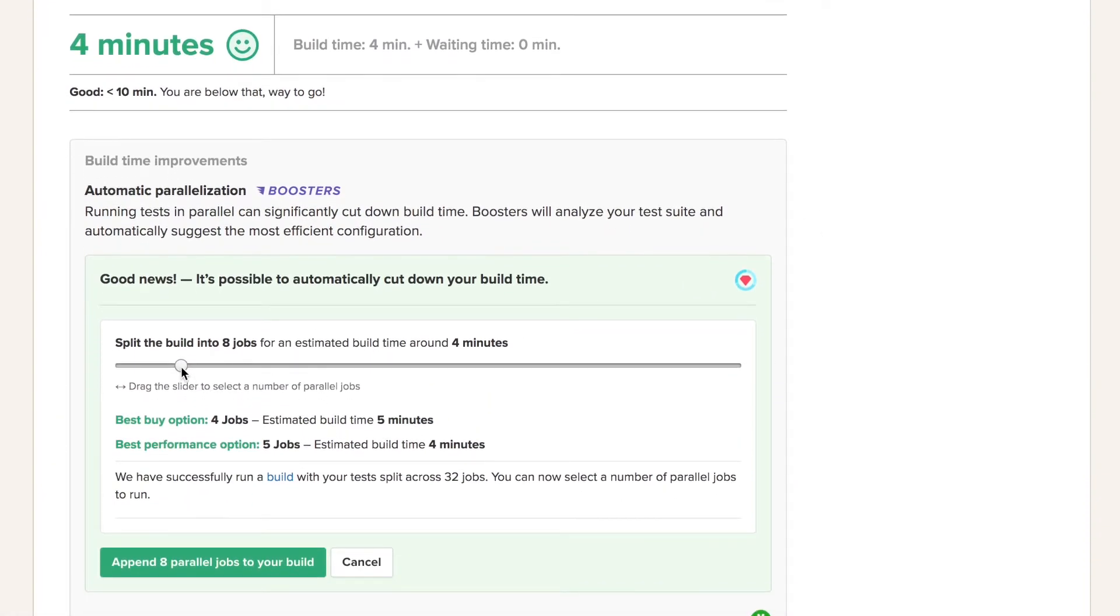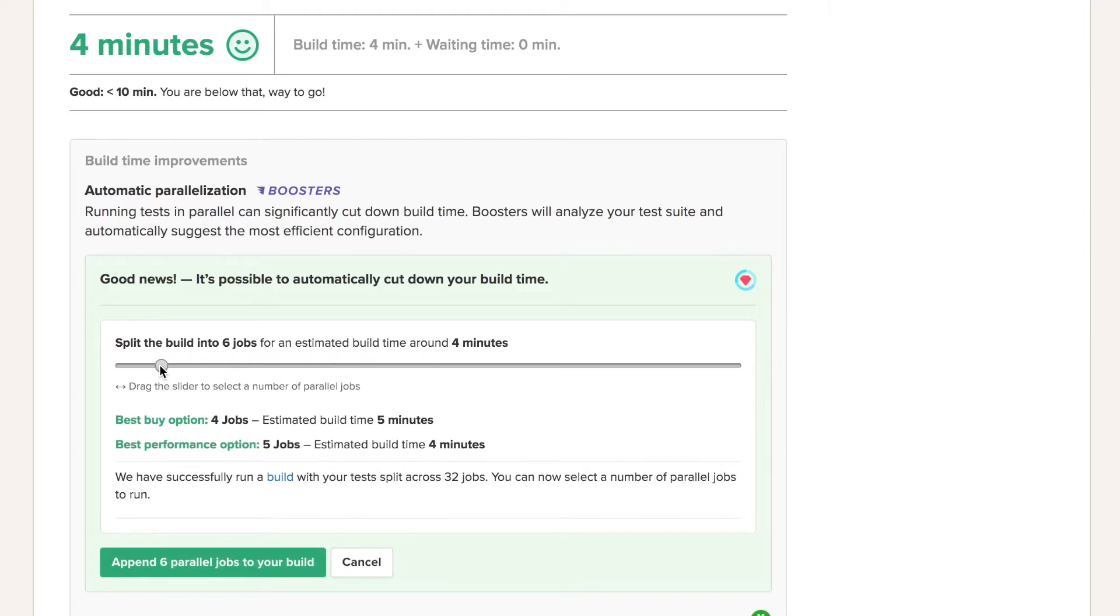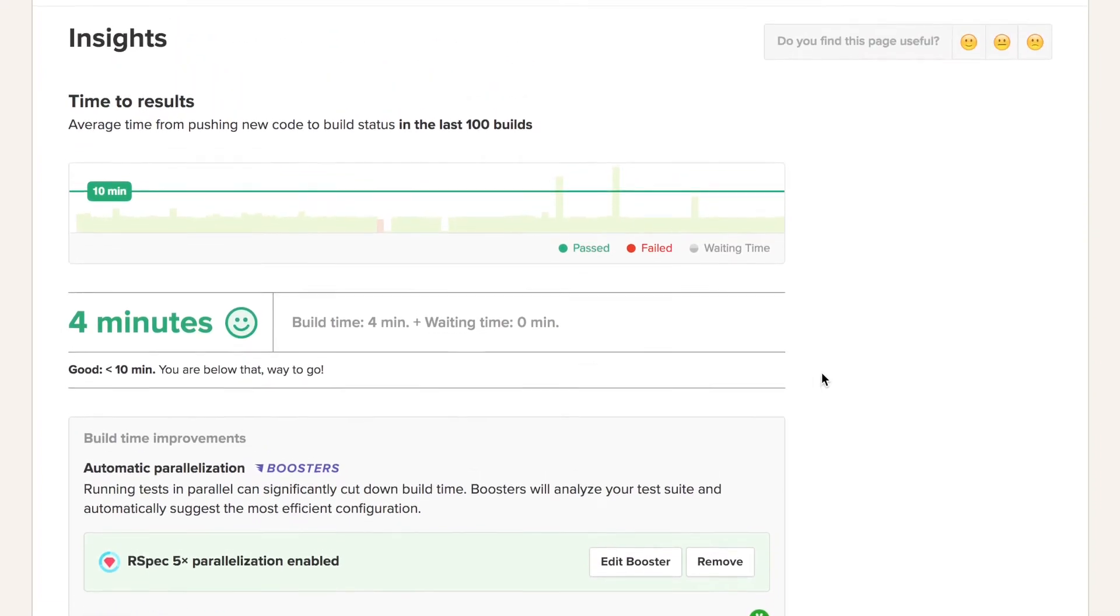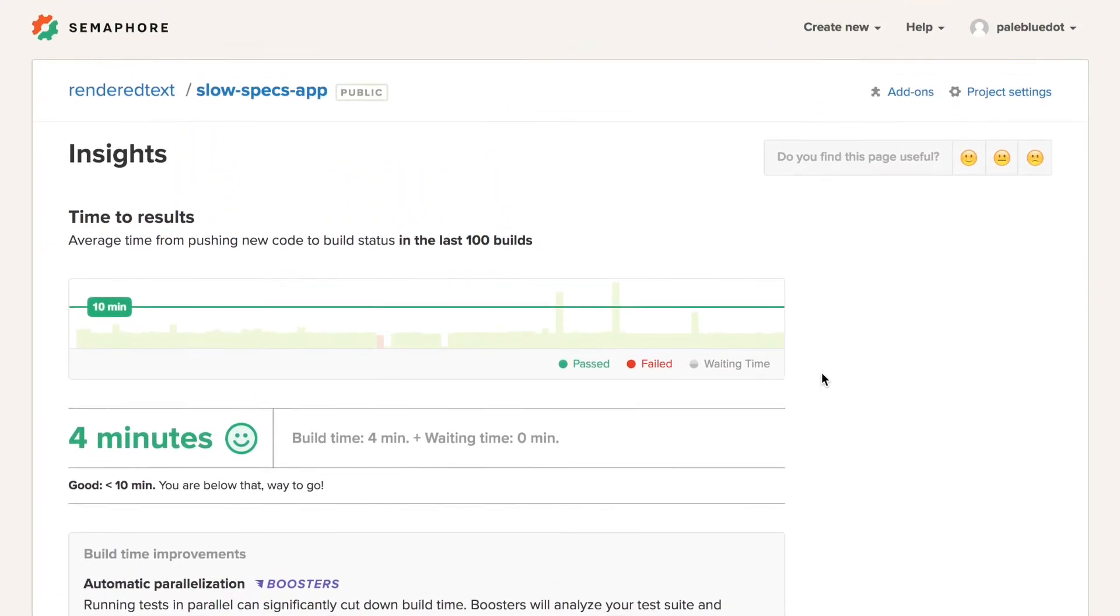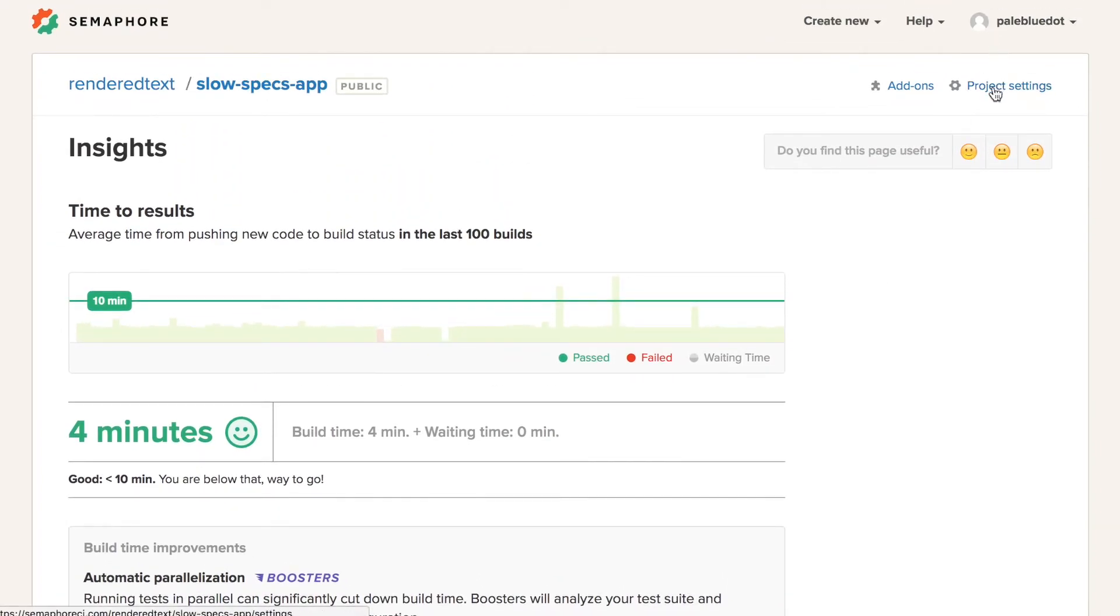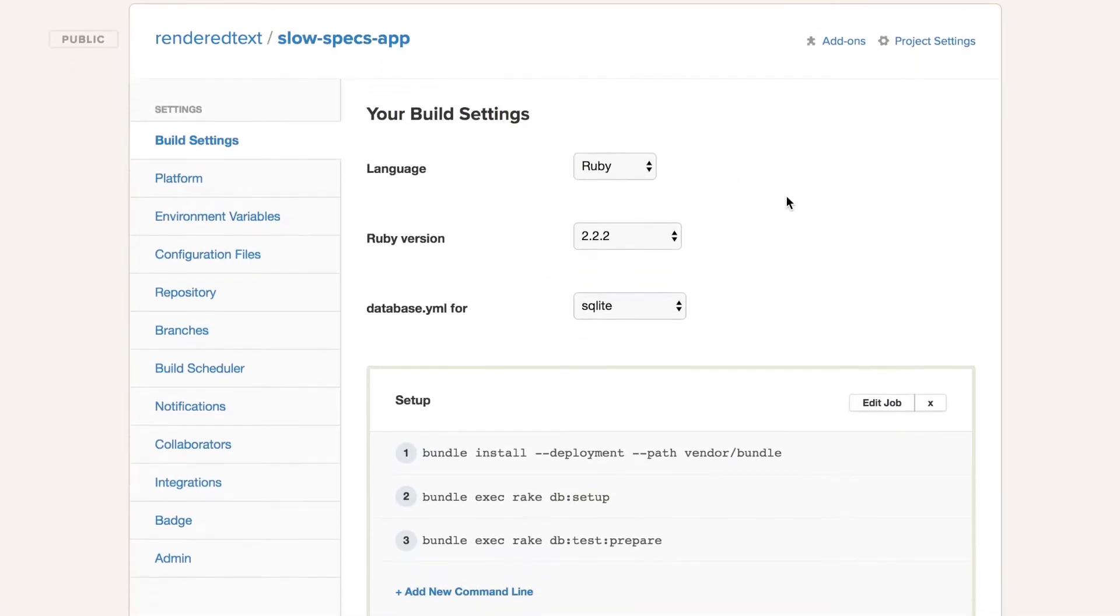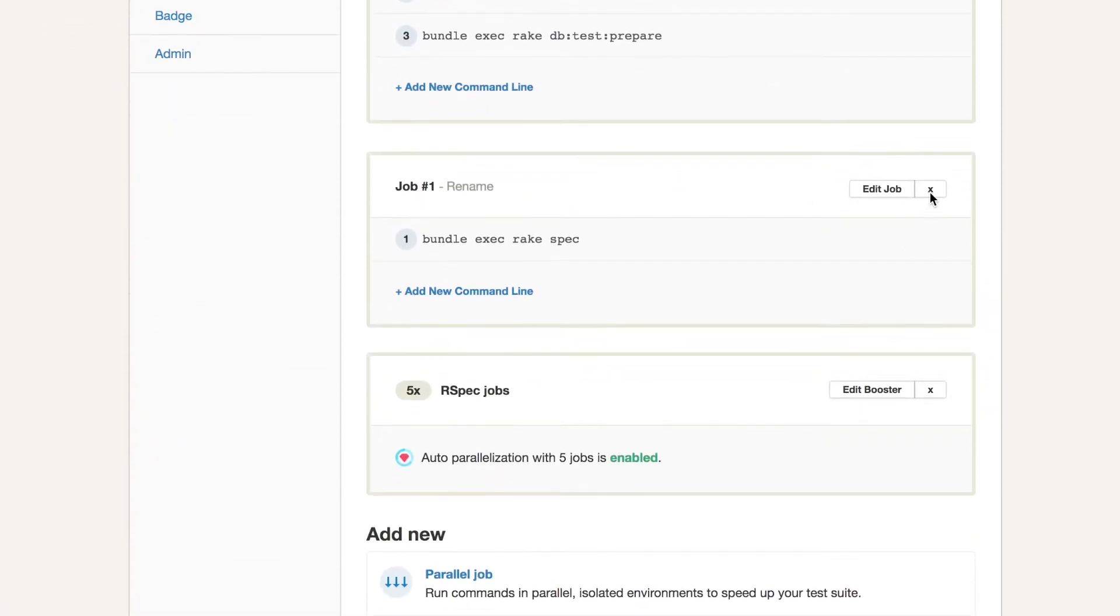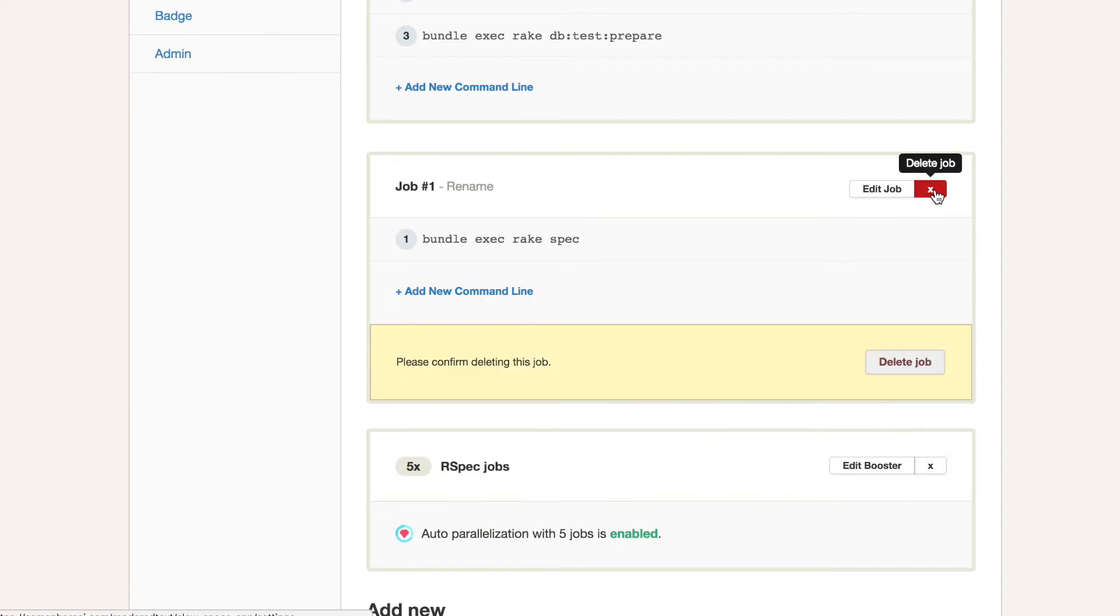Semaphore recommends splitting your test suite into 5 jobs to get the optimal 4 minute long build. We can now remove the manually setup job in Project Settings. It will be replaced by the RSpec booster job with 5 parallel jobs.